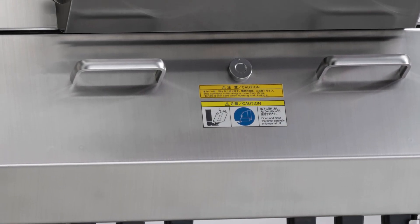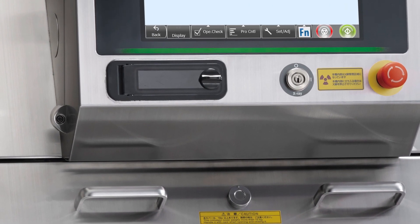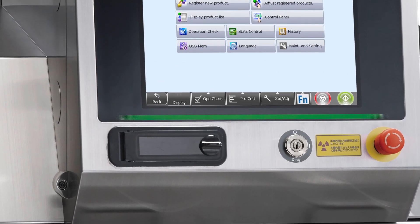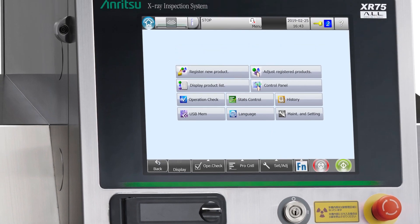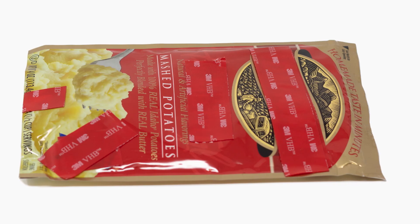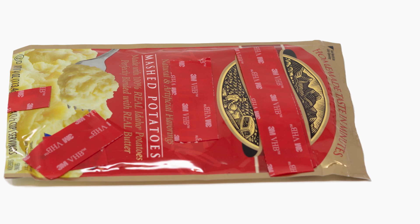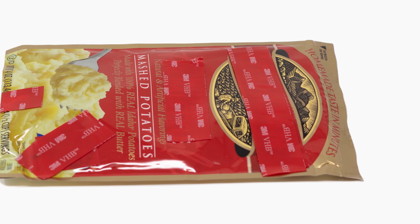This is a short overview of the XR75 X-Ray System's New Product Setup Wizard. The process usually takes about five minutes. To demonstrate, we'll use this pouch of instant mashed potatoes.